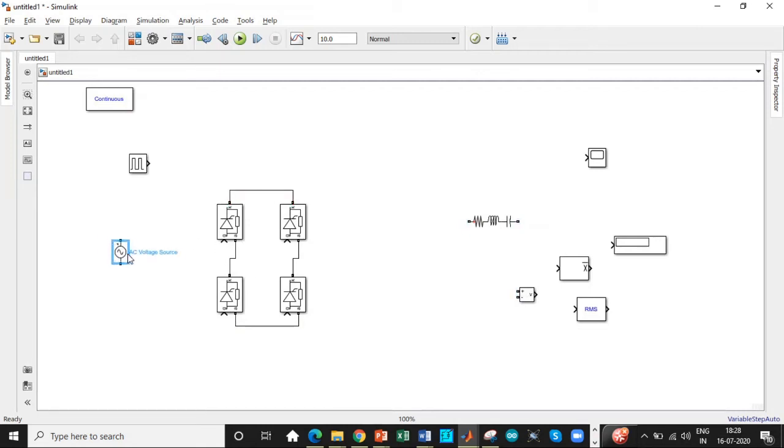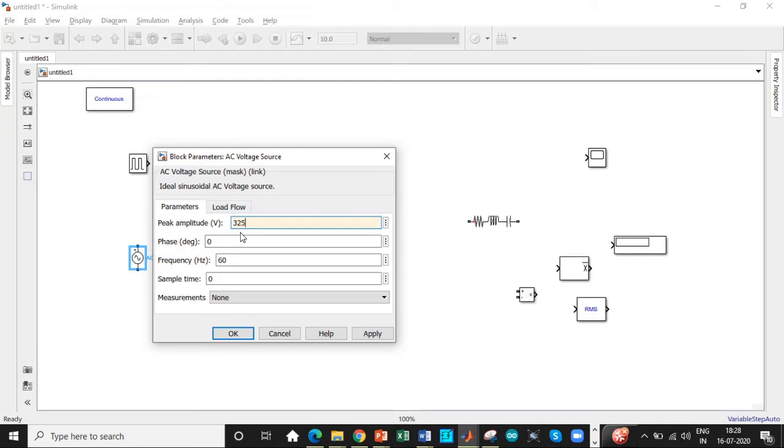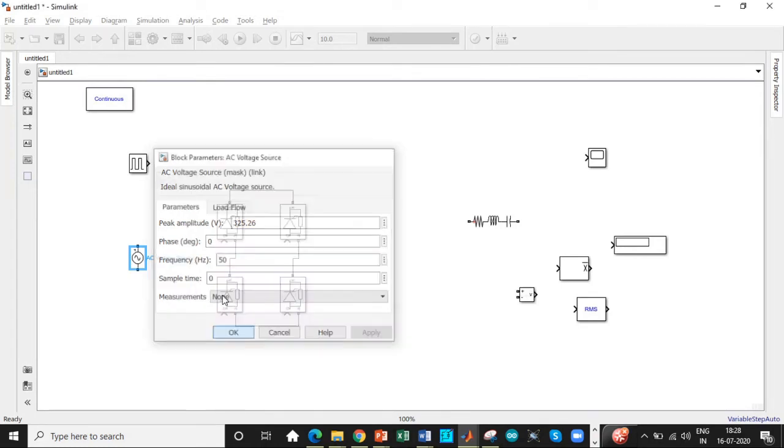And we need an AC supply voltage over here. According to our design, one of the most important steps while entering the peak amplitude is we have to substitute 230 into root 2 and not only 230. That is 325.26 in this case. So be very careful with this step. And the frequency is chosen to be 50 Hz.